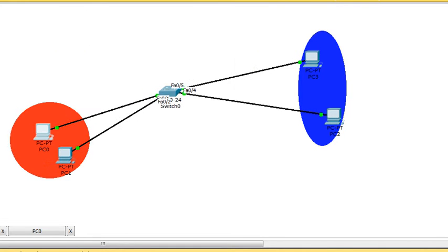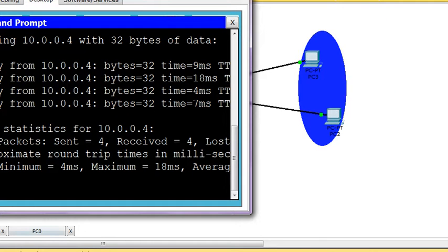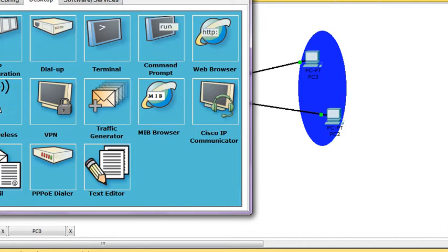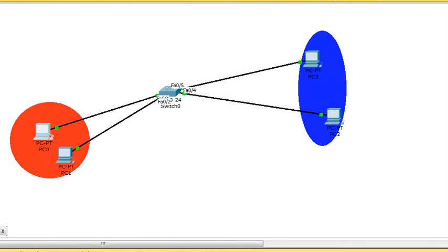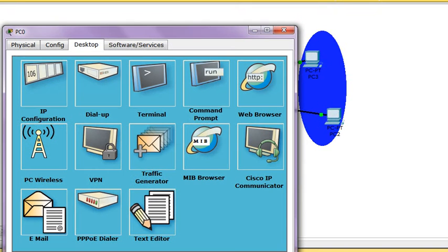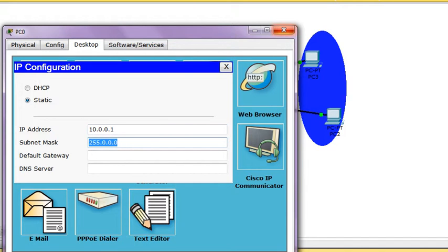The problem with switches is they don't provide any kind of access control. I can change the IP address and work like a manager. I can change my IP address to 5 and talk to anyone in the LAN. So I'm going to show you why we need VLAN to increase the broadcast domain and how to assign VLAN.